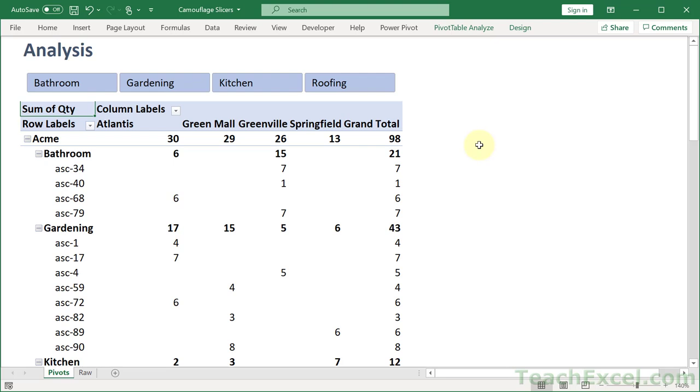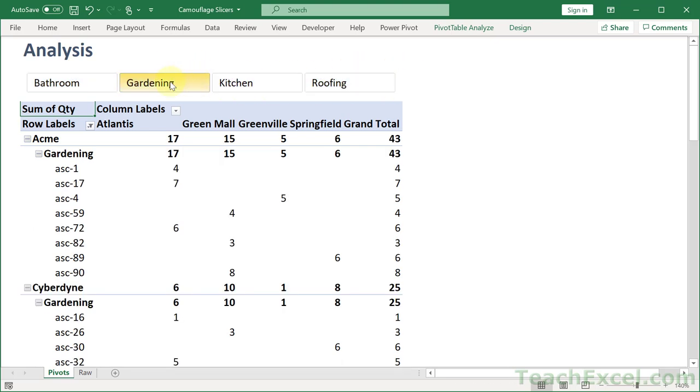Here I'm going to show you a great trick for camouflaging your slicers. So here we have our lovely slicer and it fits perfectly in with the spreadsheet.